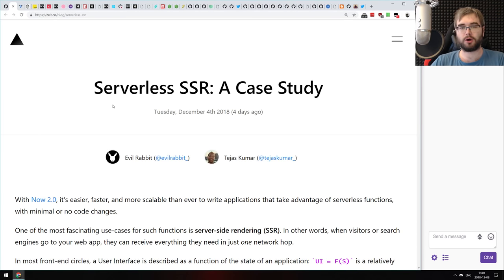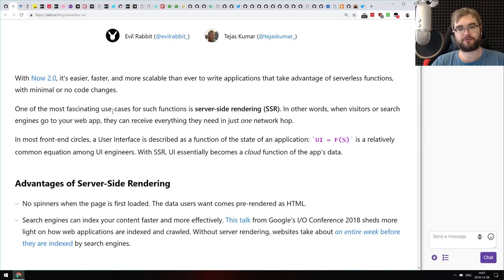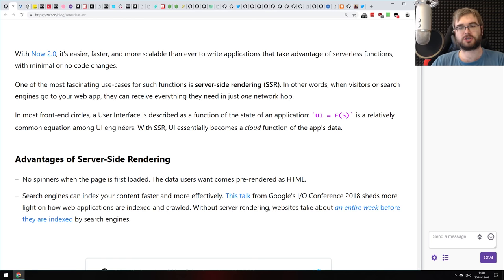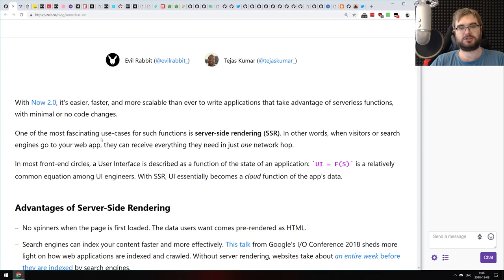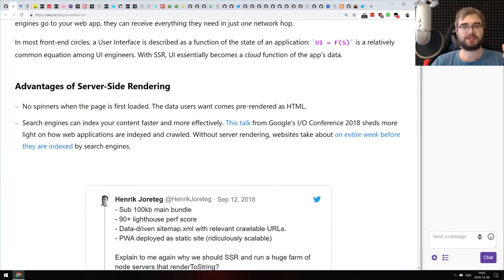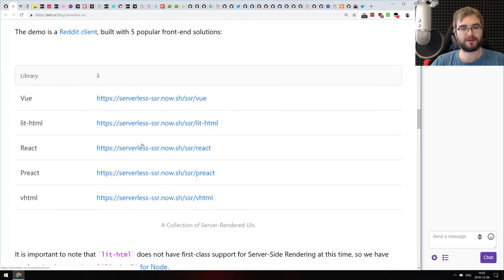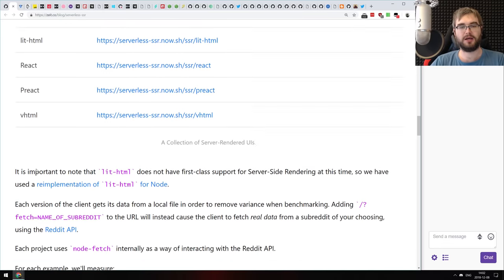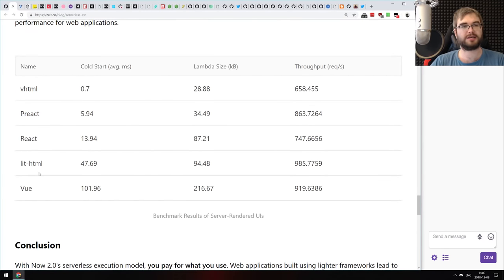Next article is from the Netlify blog, called 'Serverless SSR: A Case Study.' It compares existing UI frameworks like React, Vue, Preact and others on how they handle server-side rendering in a function-based environment — function as a service. Since the Netlify platform is now essentially function-as-a-service, the faster your app is, the better it is price-wise and performance-wise. They compared frameworks specifically including Vue, React, and vhtml, to see how fast they work in serverless environments with SSR.